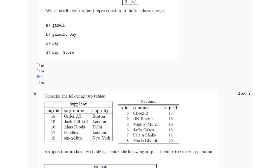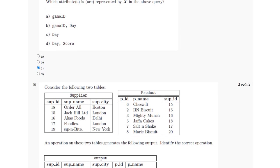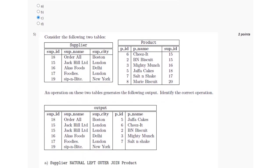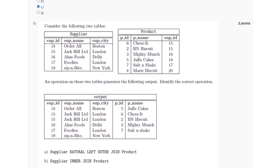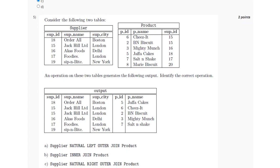For the fifth question, we have been given the two tables Supplier and Product, and an operation has been performed which has generated the following output. We have to identify the correct operation.